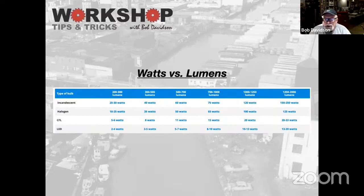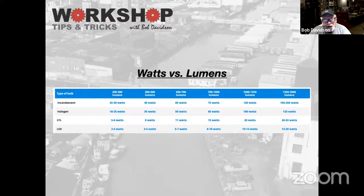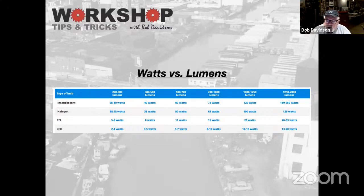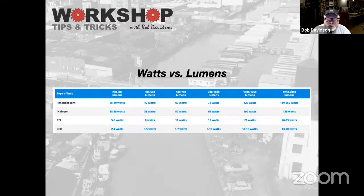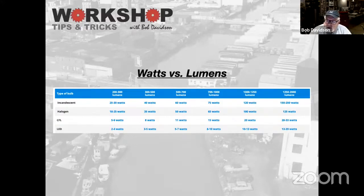Here's a little chart that I think brings this all home. We have incandescent, halogen, CFL — which is a fluorescent — and then LED. You can look at the comparative light output and what the wattage input is for each of those. For example, a 60-watt light bulb is putting out between 500 and 700 lumens. That's the same as a 50-watt halogen, 11-watt fluorescent, or a 5-watt LED. So really, what you want to be looking at is lumen output when you're looking at a light source on your layout or in your workshop.